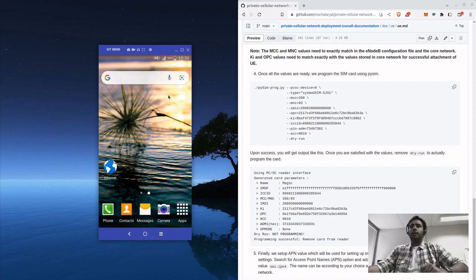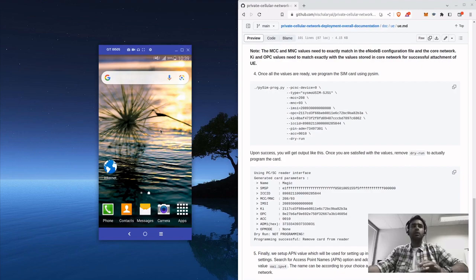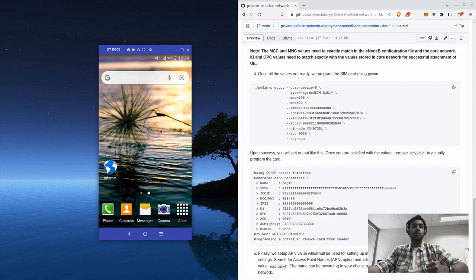And that's it for setting up the user equipment. After setting up all the other RAN and core network, then we can try to connect this device to the testbed. Thank you.